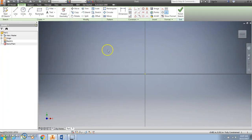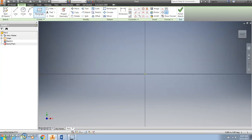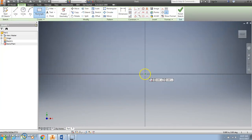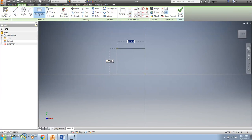A cube has square faces, so I'm going to use the rectangle icon because a square is a type of rectangle. Click the rectangle icon. Bring your mouse cursor down to the middle of the screen and click the very center point of the screen. Now I'm going to drag my mouse a little ways up and left. Notice that I can fill in these boxes. Do not click at this point.